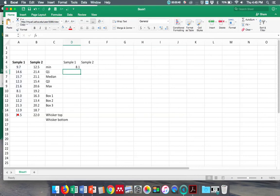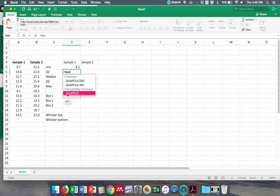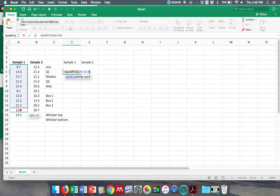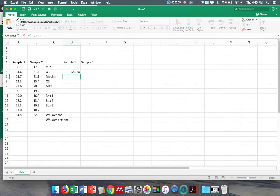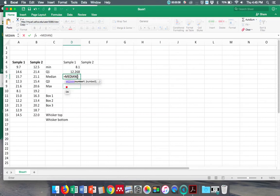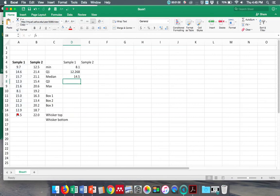Then I'm going to do QUARTILE, and I want this data, and I'm going to put comma one because I want the first quartile. Then I'm going to put MEDIAN. There's median, and then quartile